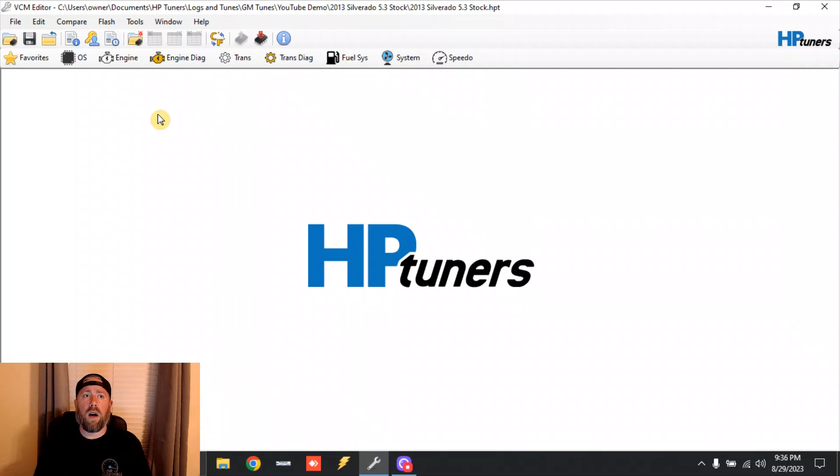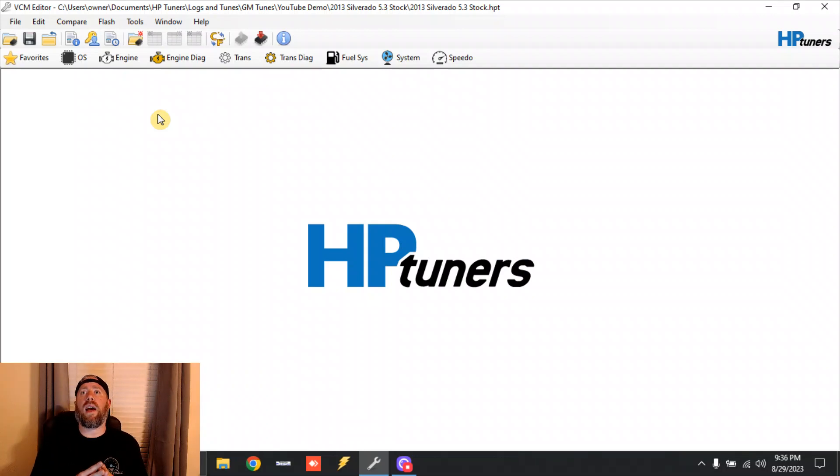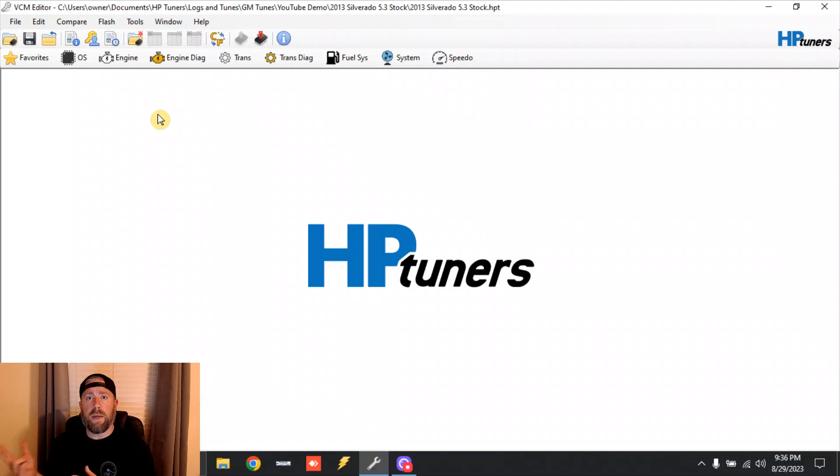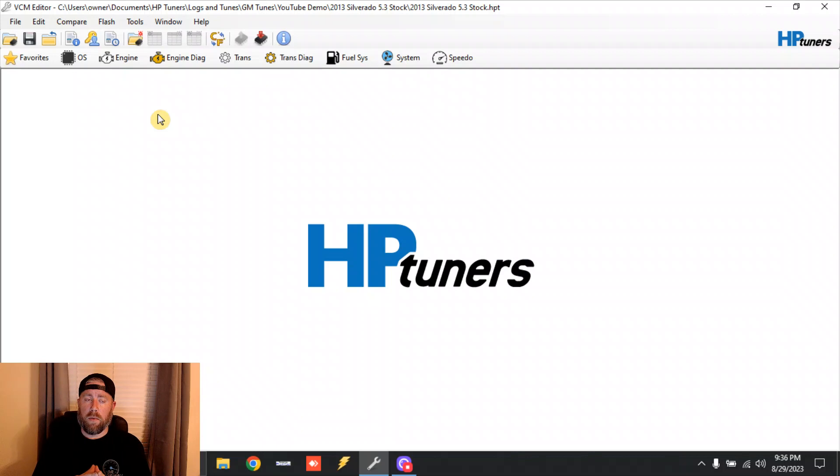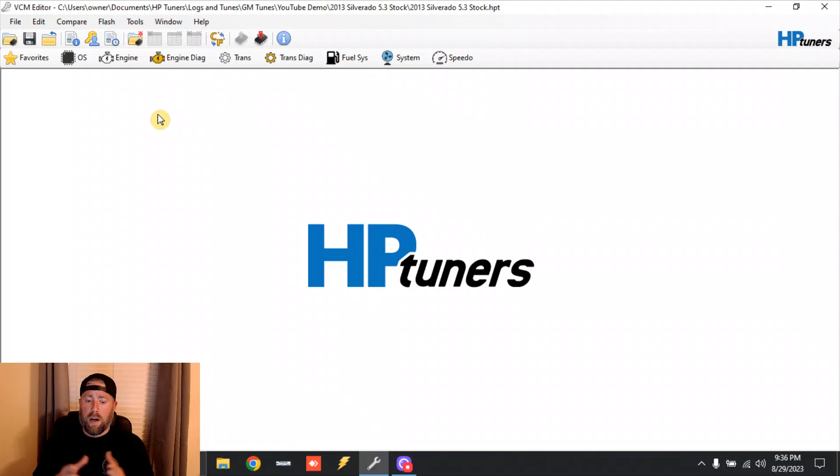They have what they call MBT timing, which is max brake torque, and then they have their borderline knock table. So borderline knock table - you're going to be cruising down the road at this pre-programmed ignition timing.